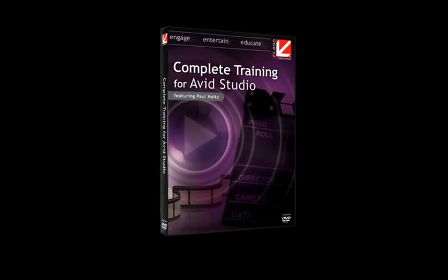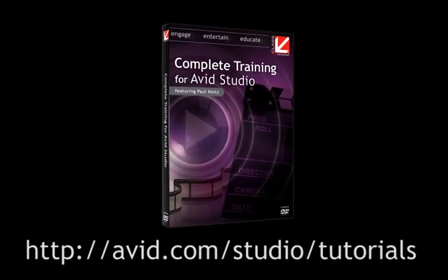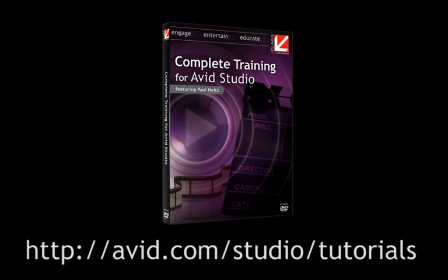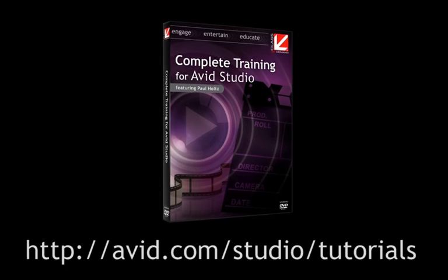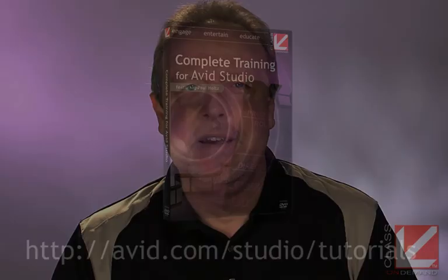then order your copy of Class On Demand's Complete Training for Avid Studio on Avid's website. On behalf of Avid and Class On Demand, thanks for watching.